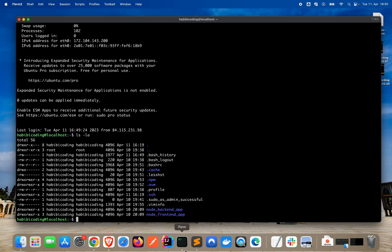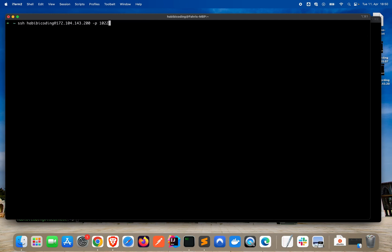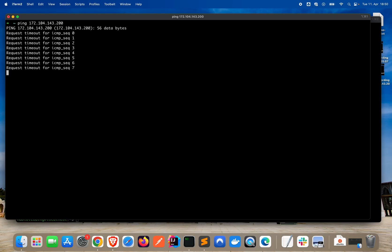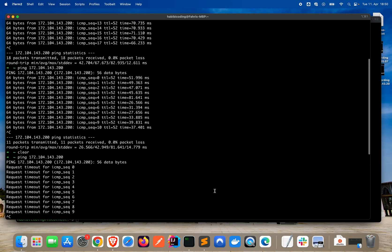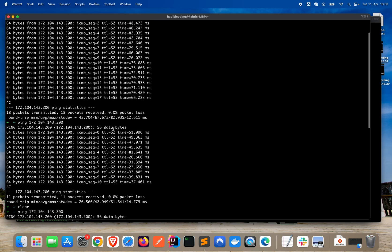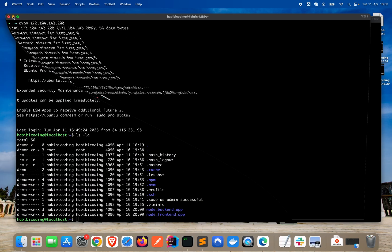Now, the moment of truth, where we test the pinging. Now, we have our pinging command. As you can see, request timeout, request timeout, request timeout. Pinging is not allowed now on our server. The firewall filters. It's 100% packet loss. And as you can see here, we had 0% packet loss before. It was pinging work. Now, pinging doesn't work anymore.